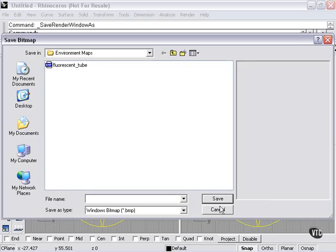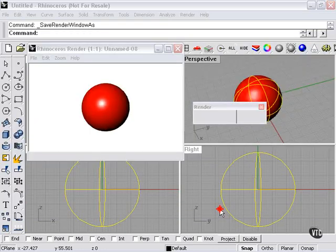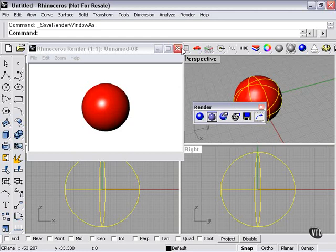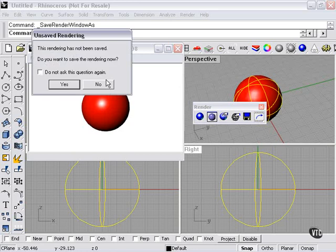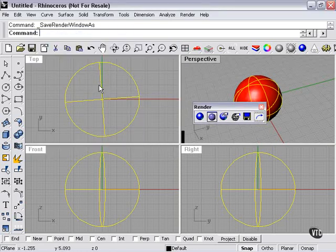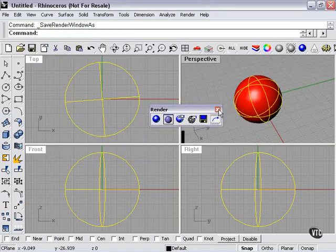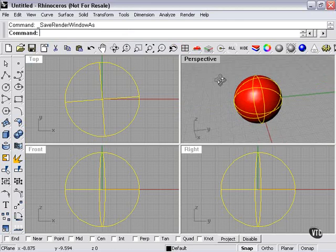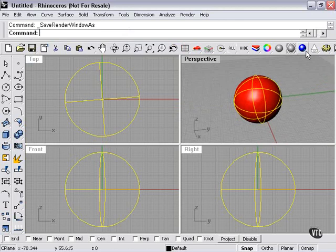But now again, we're not going to save because this is just a demonstration. And so those are some of the render qualities and render properties. Thank you very much.